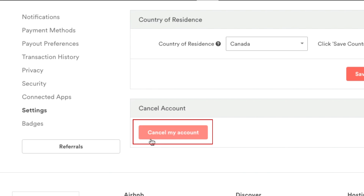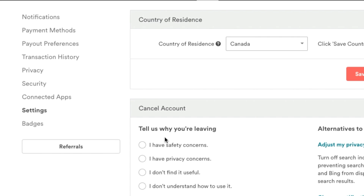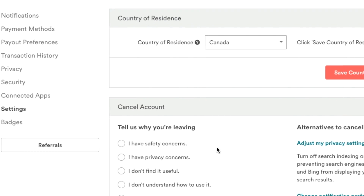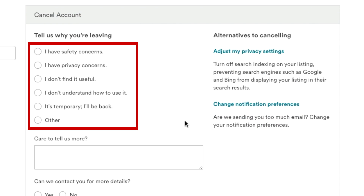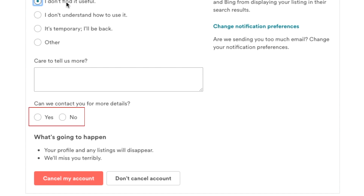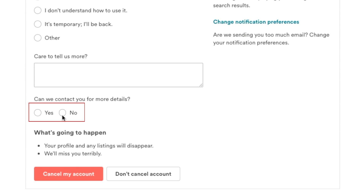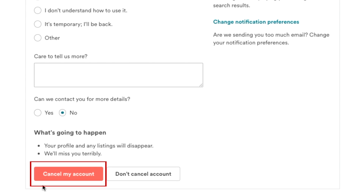Then click the button that says Cancel my account. Select a reason why you want to delete your account. Decide whether you're okay with Airbnb contacting you for more details about why you're closing your account. When you're ready, click Cancel my account.